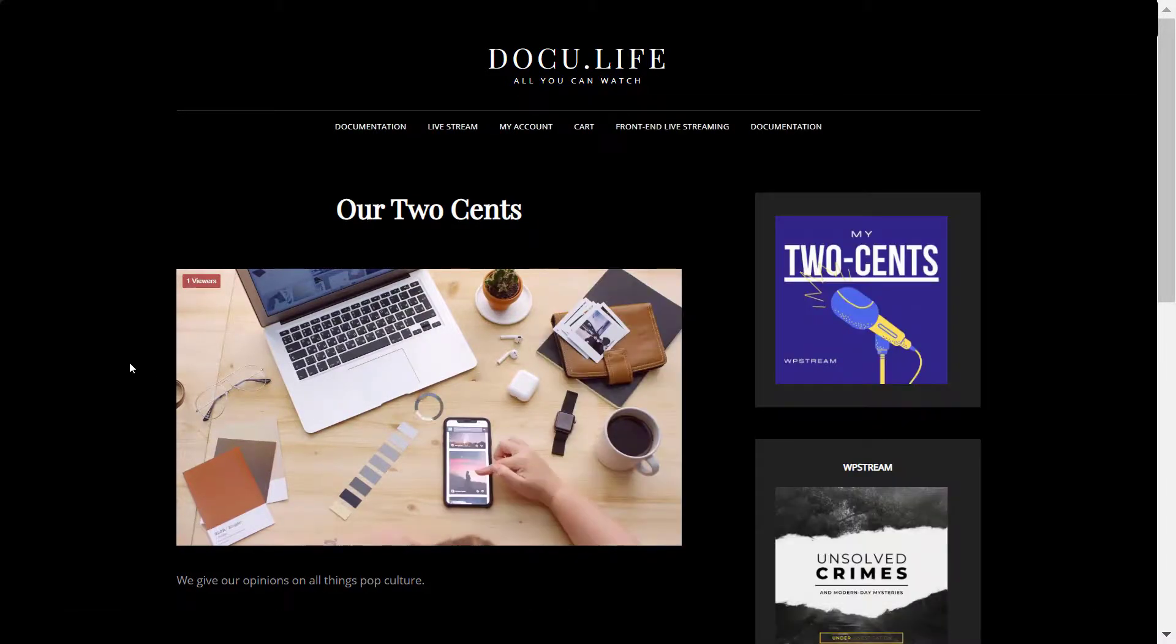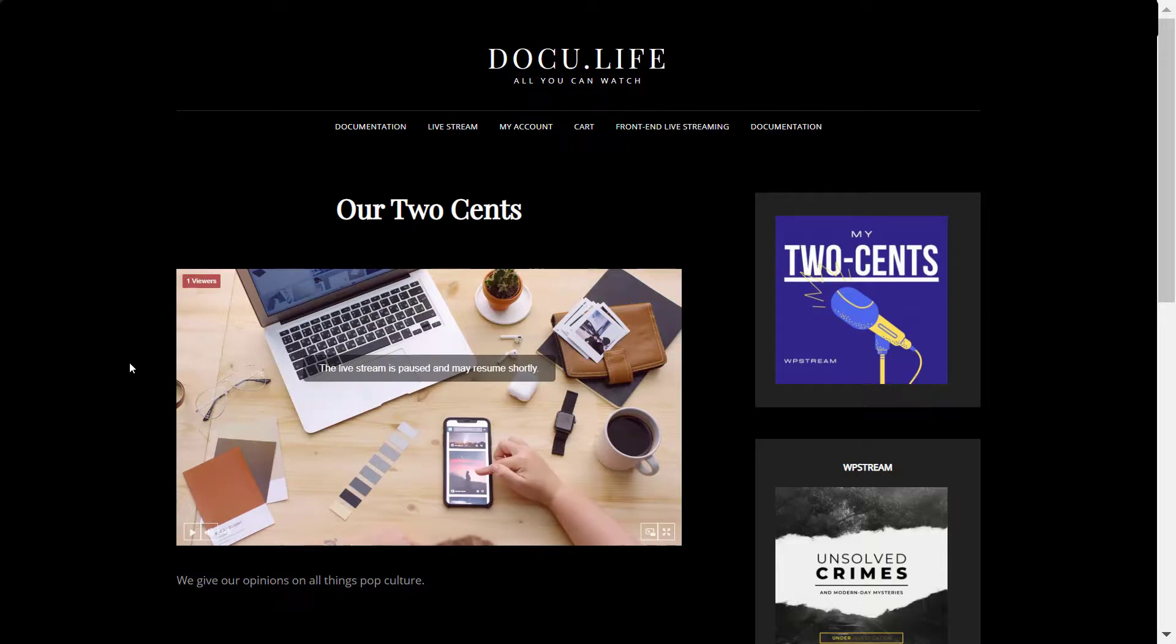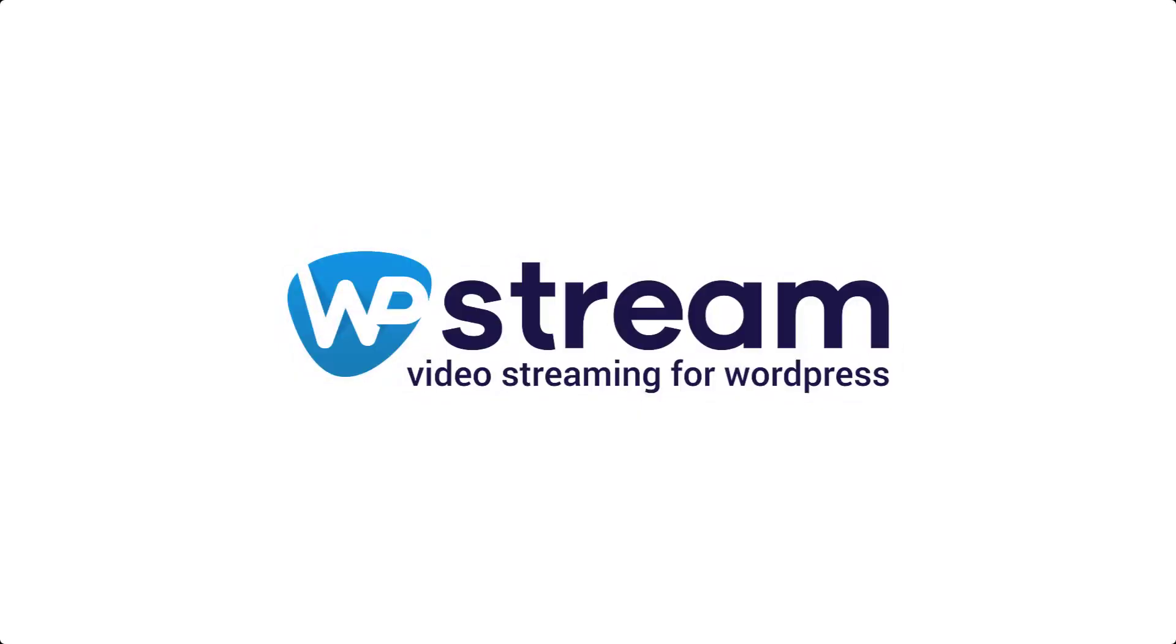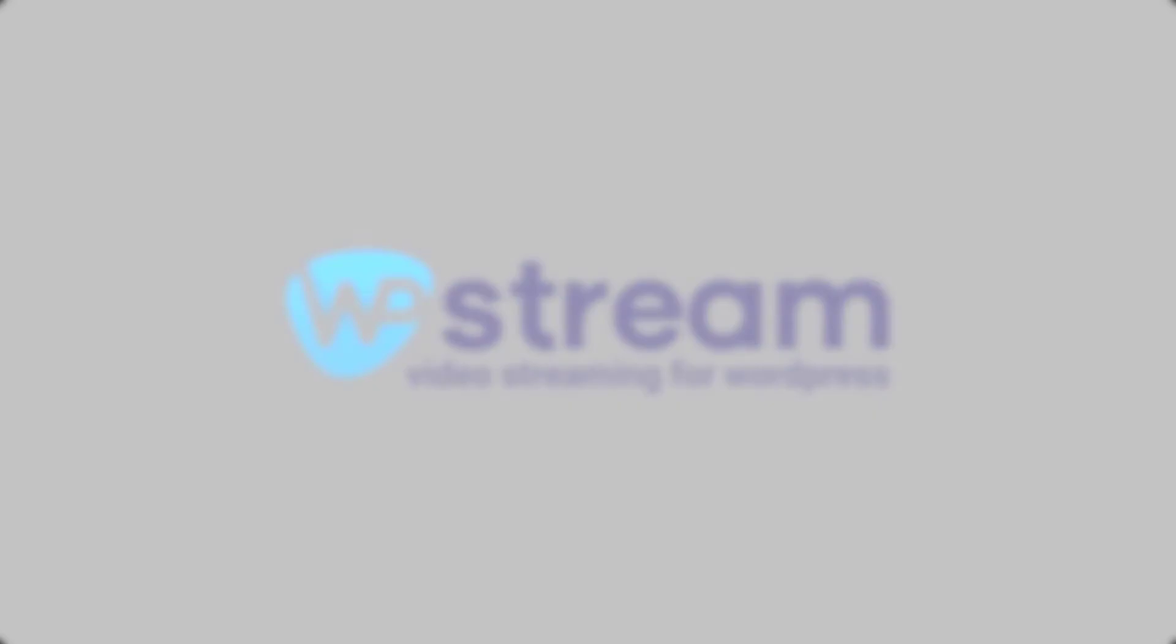That is basically it on how to allow your regular users to broadcast on your WordPress website. They can do this with a free or pay-per-view channel, and I have showed you how to do this with WP Bakery page builder. I hope that you have enjoyed this video and make sure you come back for more.